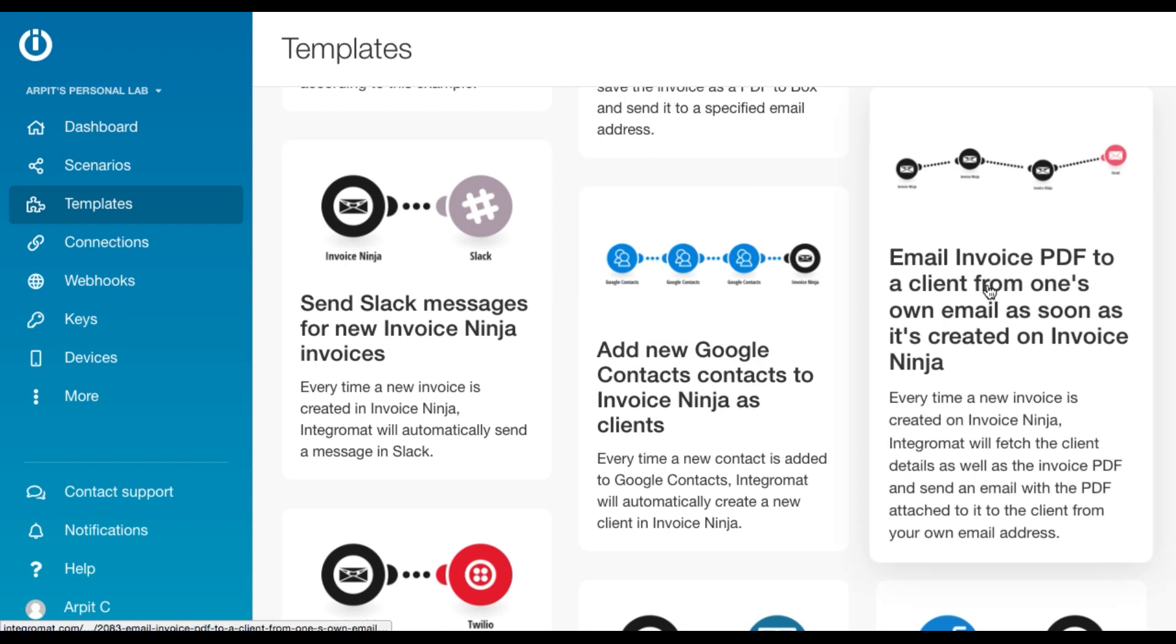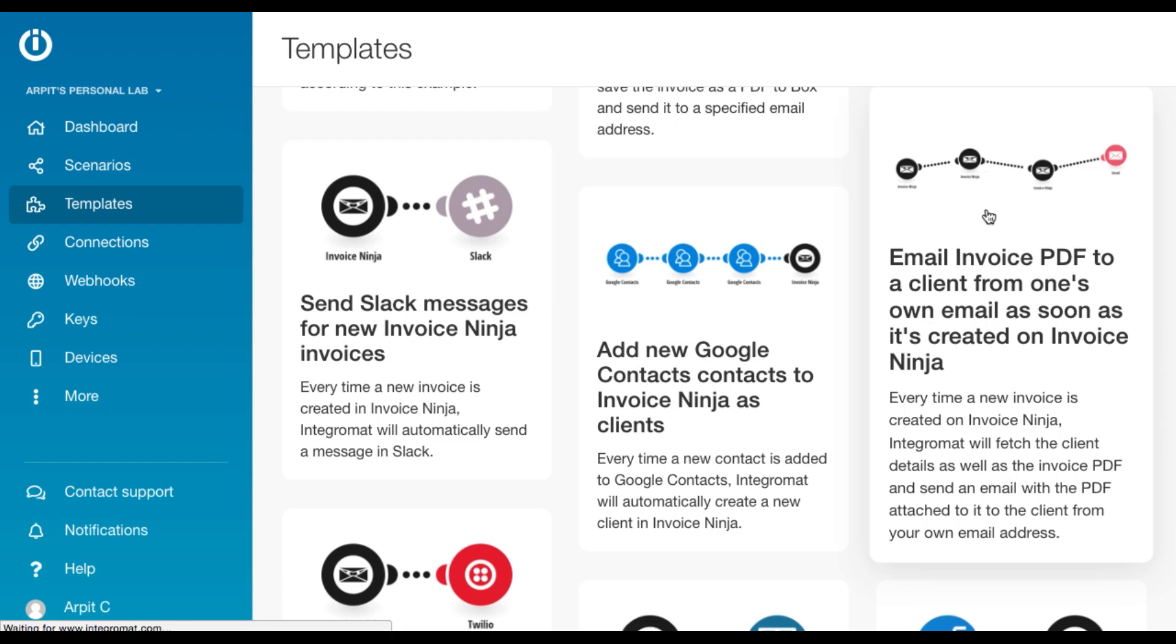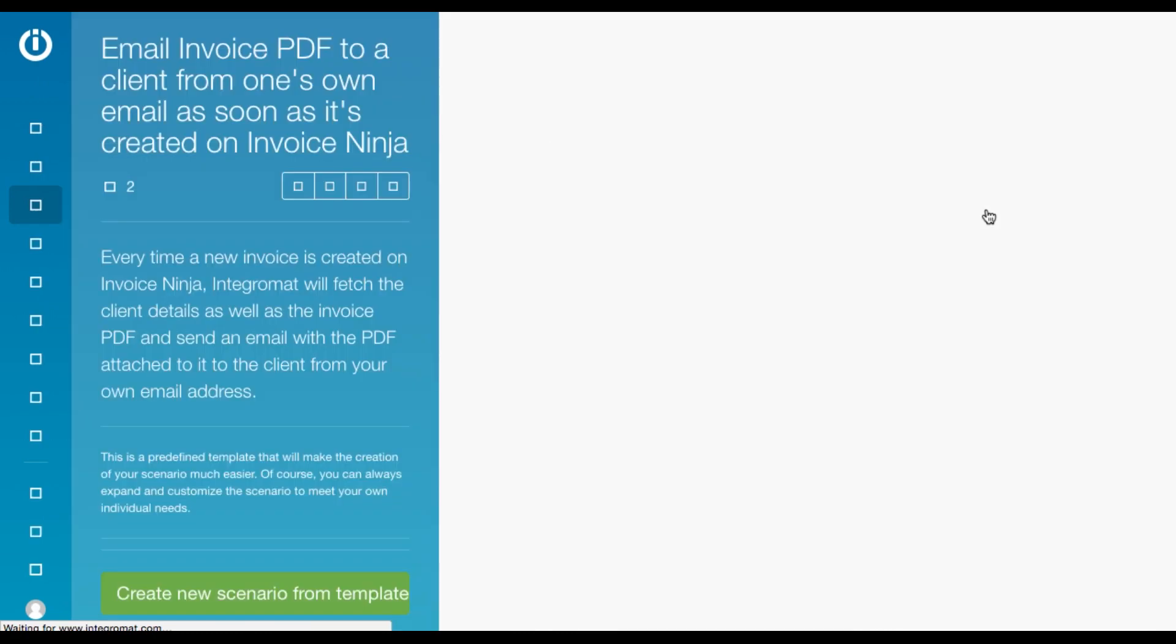So the next scenario is called email Invoice PDF to a client from one's own email as soon as it's created on InvoiceNinja. And we're going to use a pre-made template for this one. You can find the template under the template section.